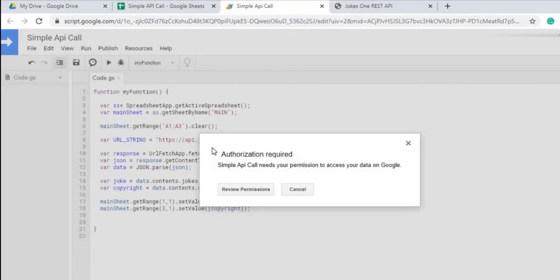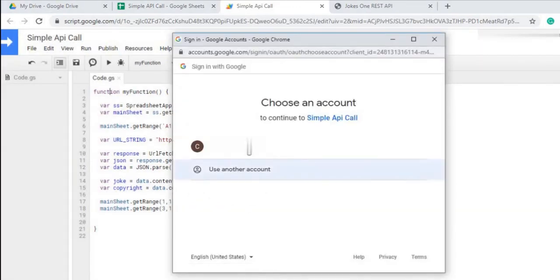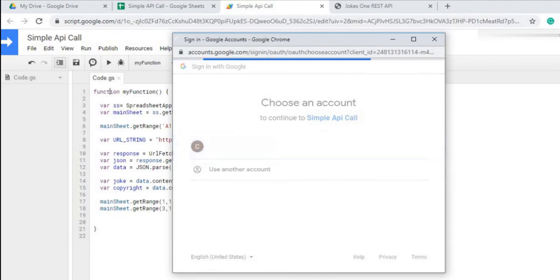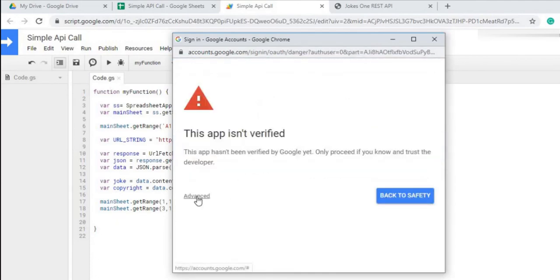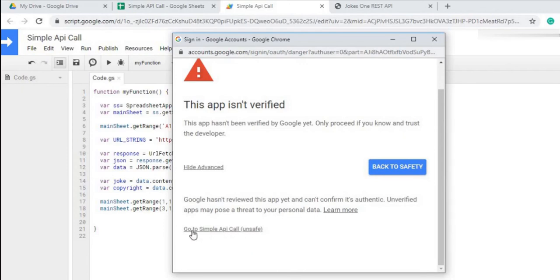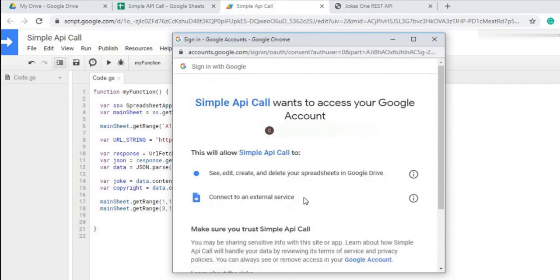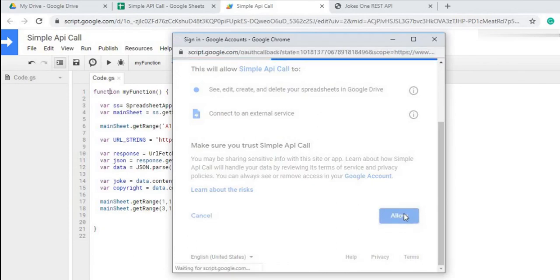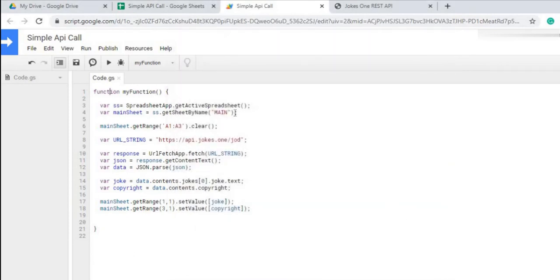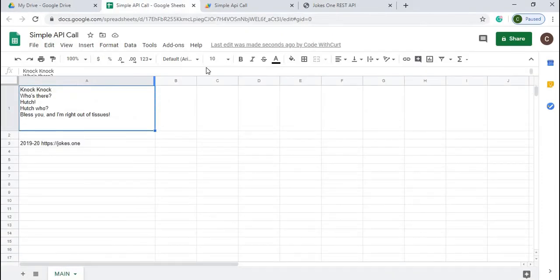Now we're going to go through authorization. We're going to review permissions, select our account, click Advanced, go to Simple API Call, and allow it to edit, create, and delete — or scroll to the bottom and hit Allow. And there it's finished. We go back to our Sheet, and now we have the Joke in A1 and the Copyright in A3.